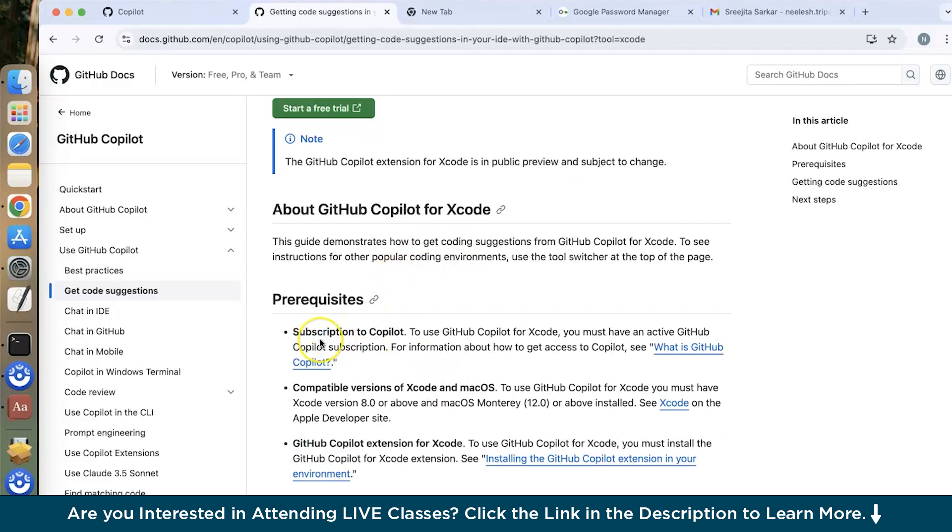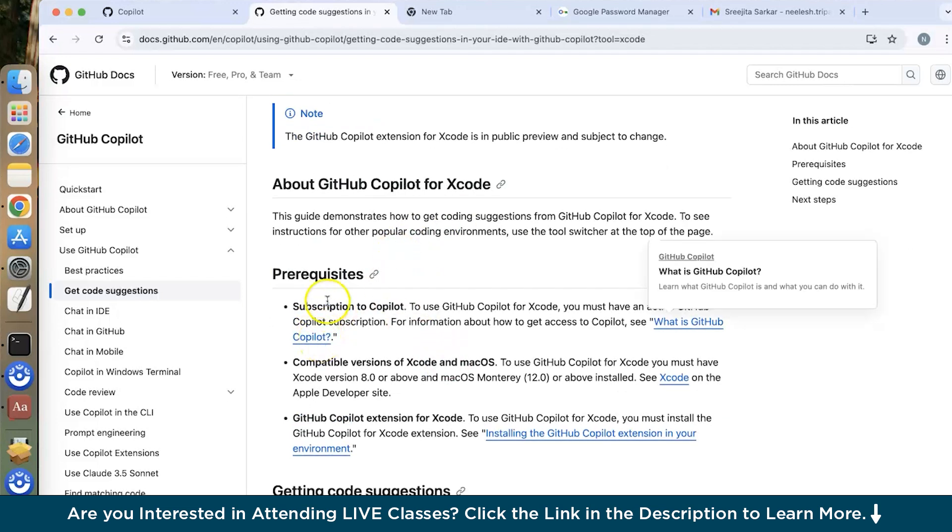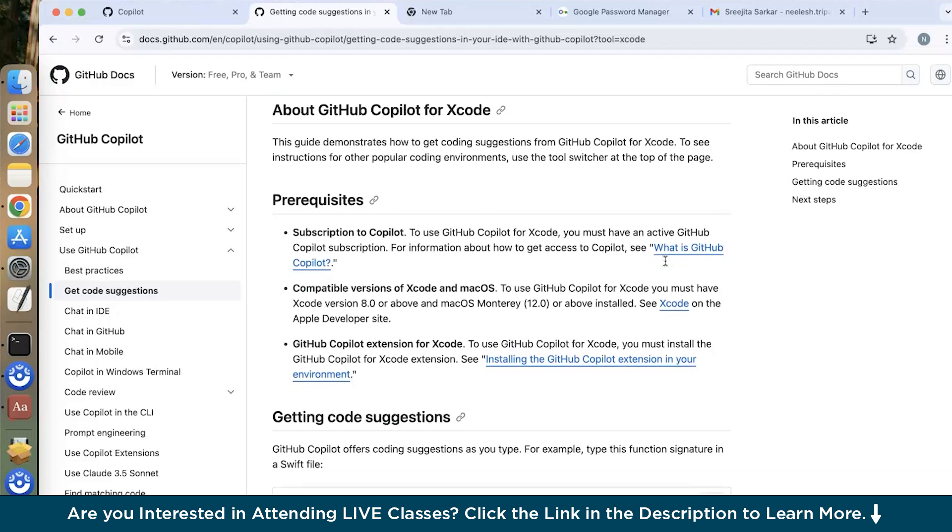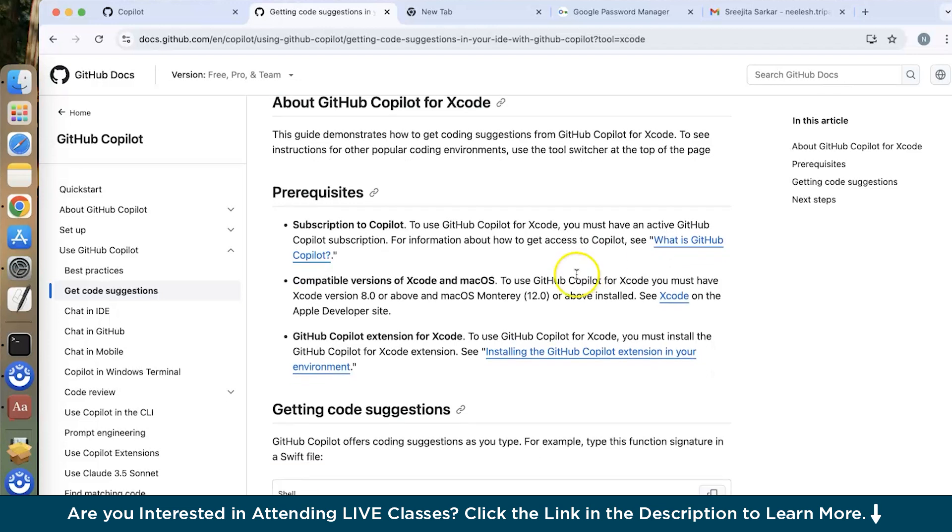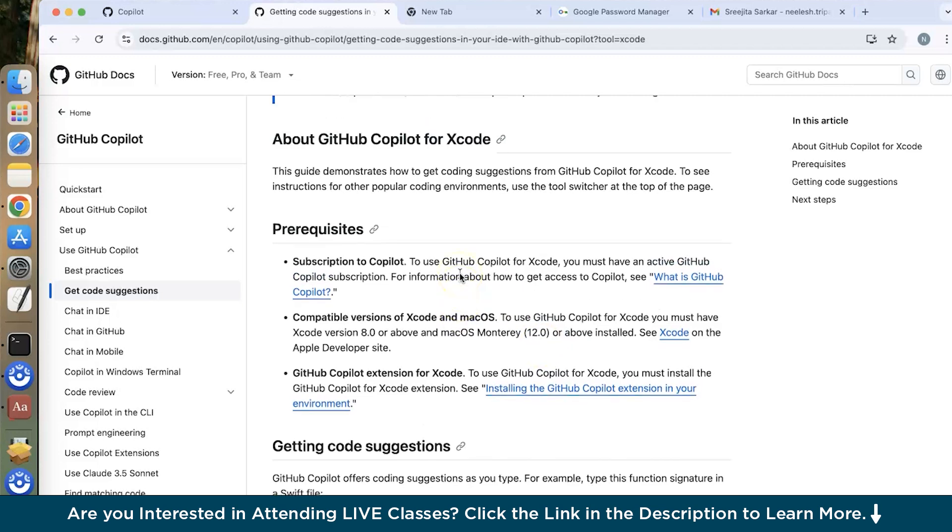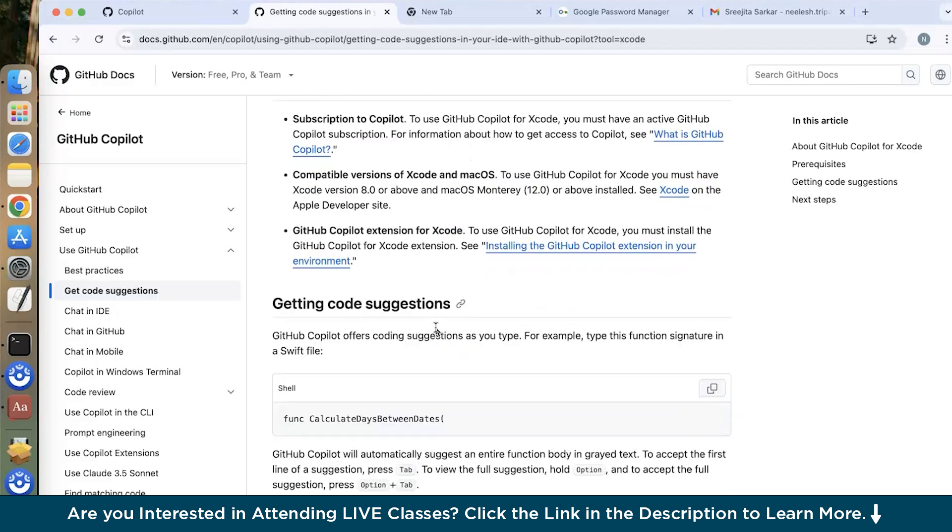Now what are the prerequisites? That's the most important thing to look for. To use GitHub Copilot for Xcode you must have an active Copilot subscription. You need to go onto the payment page and purchase the GitHub Copilot plan. So you can go for the individual plan which is $10 per month. Then you have to also see that the Mac OS which you are using should be compatible with Xcode. So your Xcode version should be 8.0 or above and you should have Mac OS version Monterey 12.0 or above version installed. Then only your GitHub Copilot Xcode is going to work.